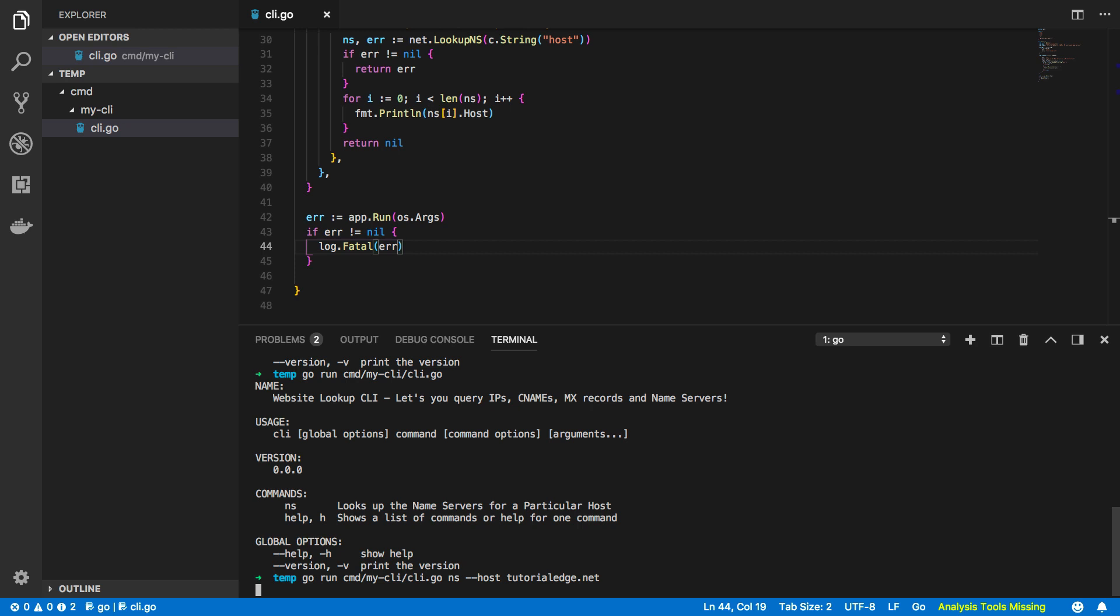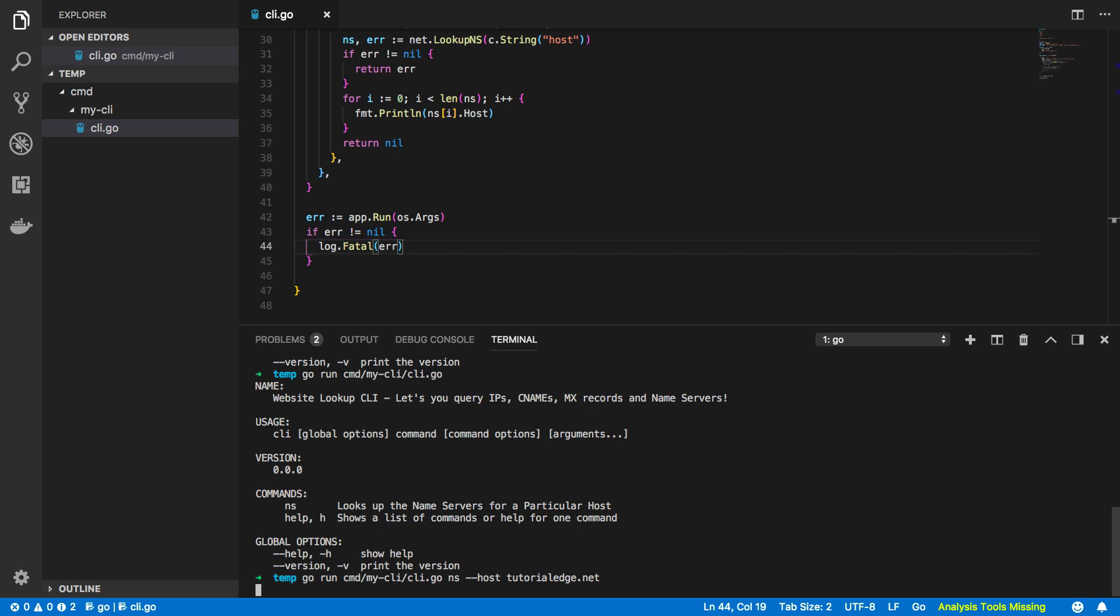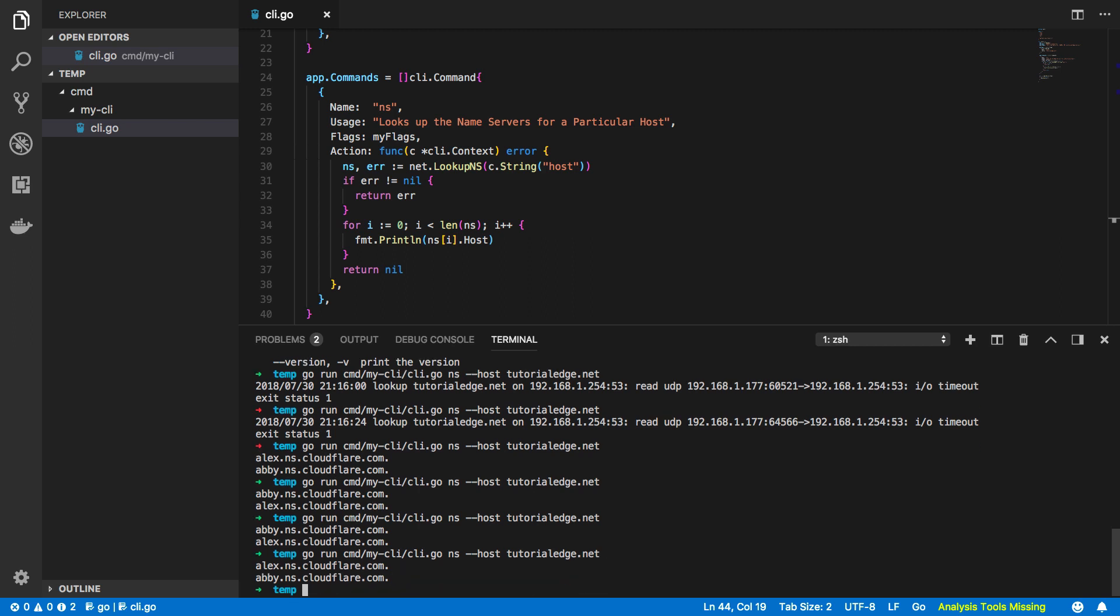Now just a quick note, if you're building a network based CLI it does help if you've got a decent internet service provider. Unfortunately for some I'm with British Telecom or BT in the UK and they are absolutely pants. Now that my internet's back up and running and I'm working off a hotspot I can try running my command once again and you should see that it successfully returns with the name servers of my website.